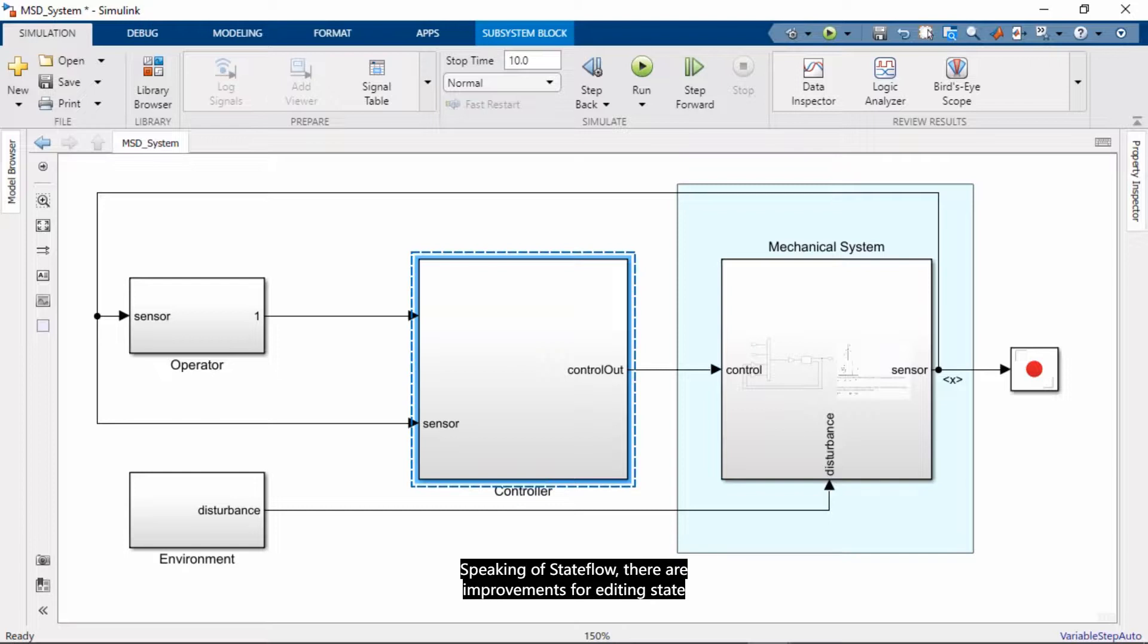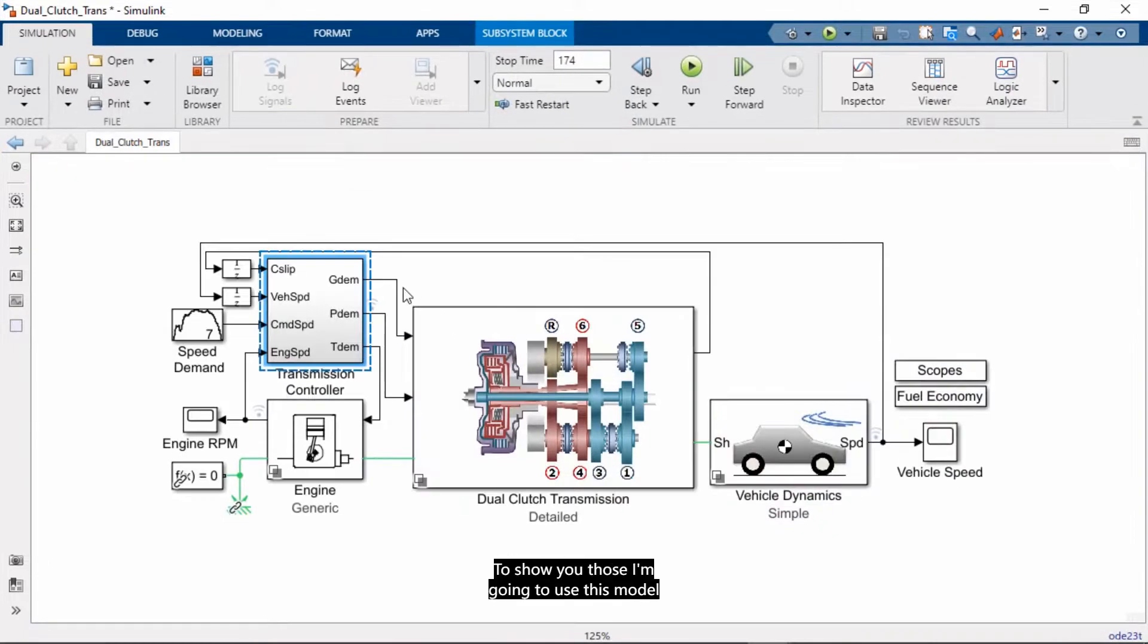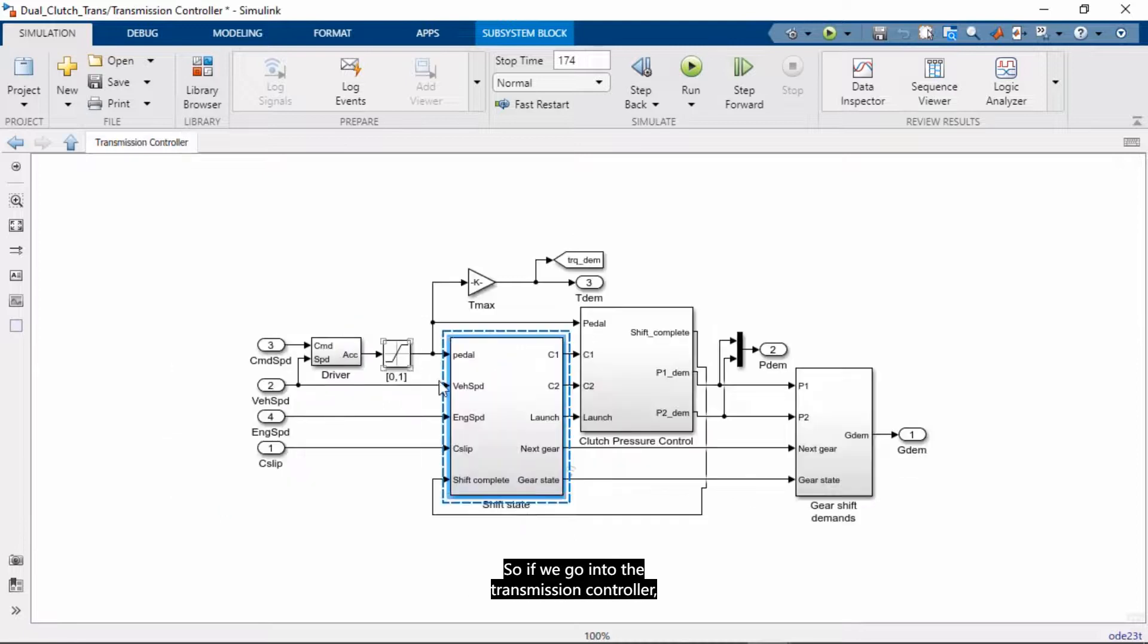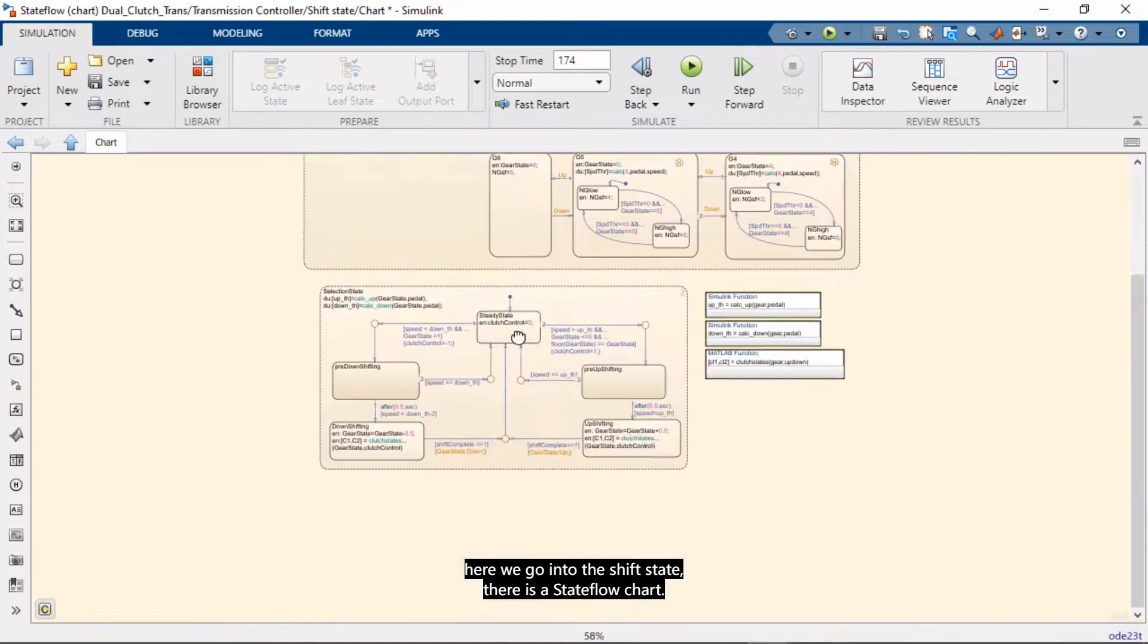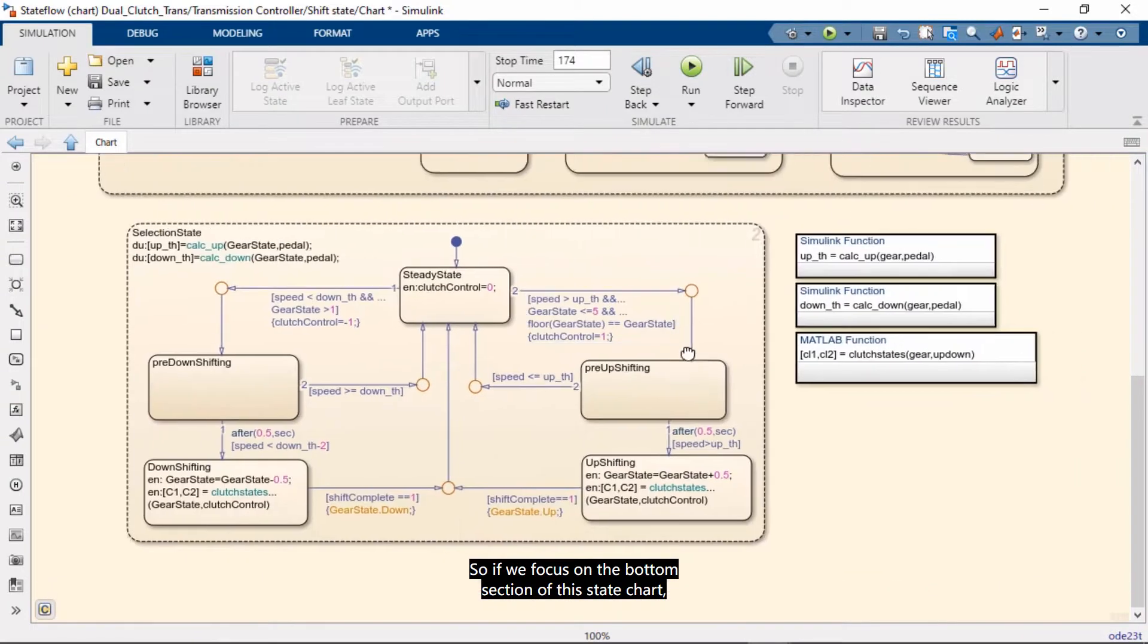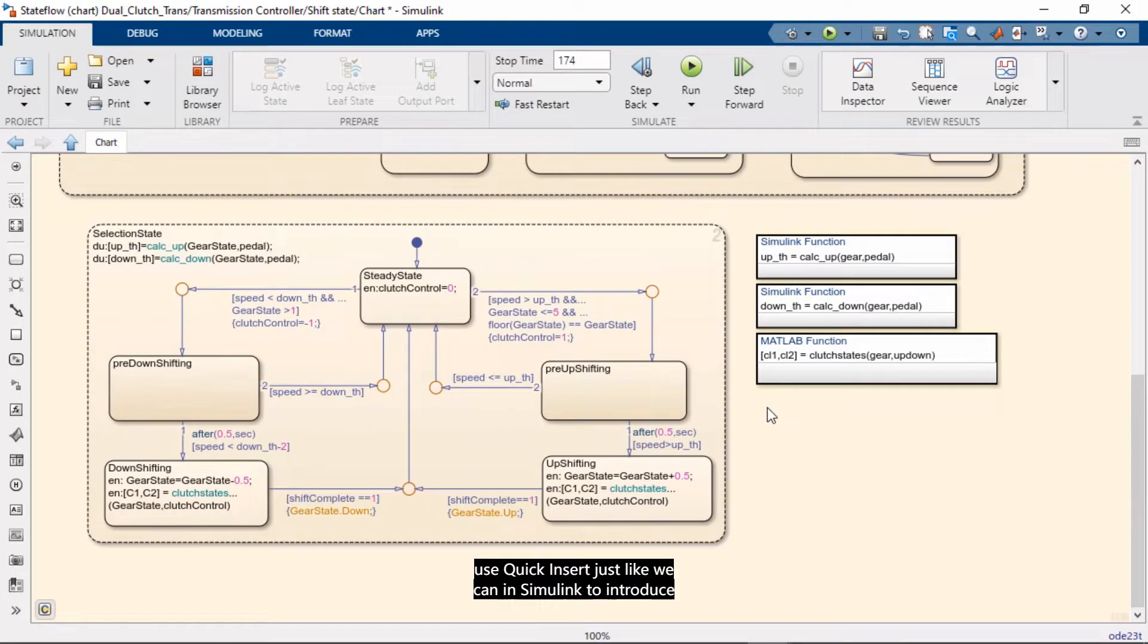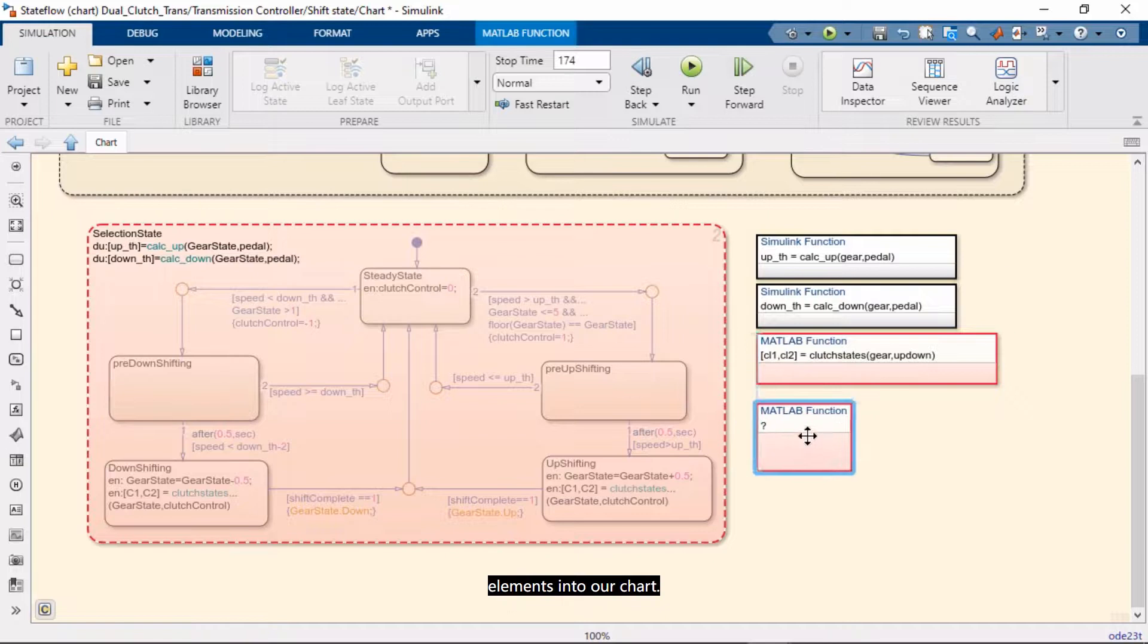Speaking of Stateflow, there are improvements for editing state charts and decision logic. To show you those, I'm going to use this model of a dual-clutch transmission. So if we go into the transmission controller, here we go into the shift state, there is a Stateflow chart. So if we focus on the bottom section of this state chart, the first thing you'll see is that we can now use QuickInsert, just like we can in Simulink, to introduce elements into our chart.